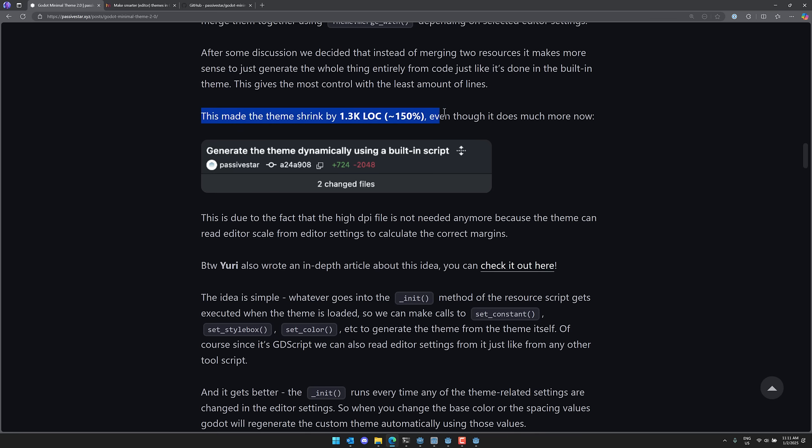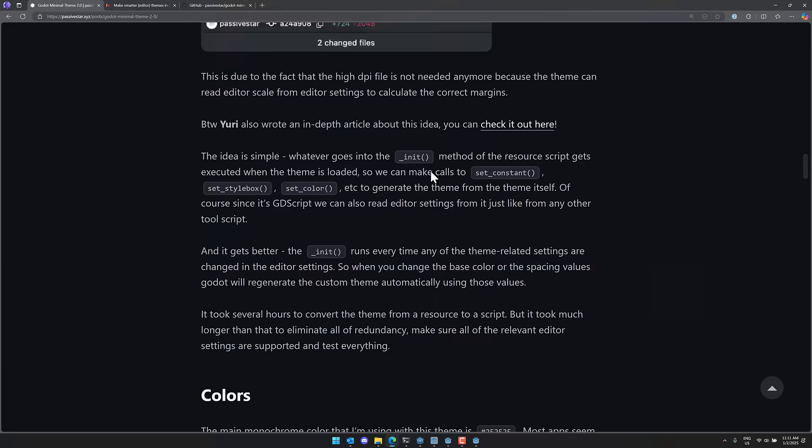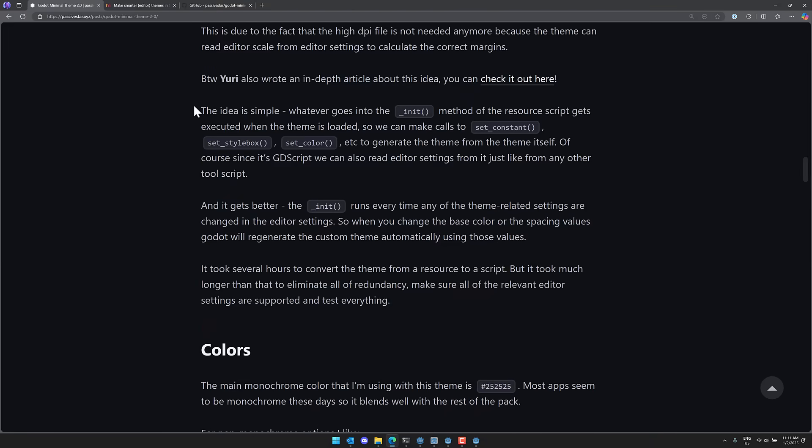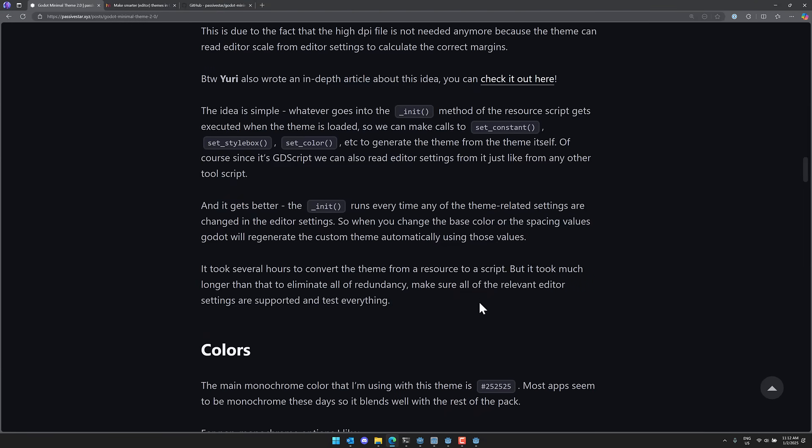He did this option of using a built-in script with the theme resources to combine the regular high DPI themes into one. So he suggested to embed two theme chunks into a single resource and merge them together using theme.merge with, depending on the selected editor settings. So they kind of worked on it. In doing so, it actually shrank the theme down by 1.3 thousand lines of code.